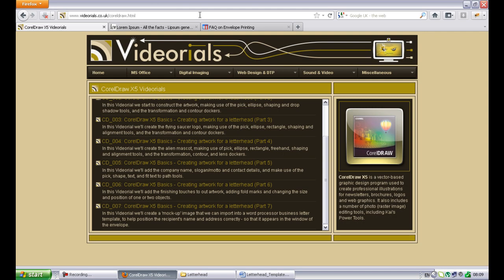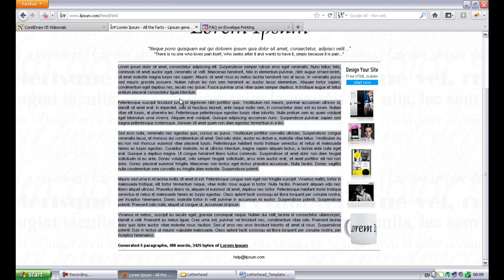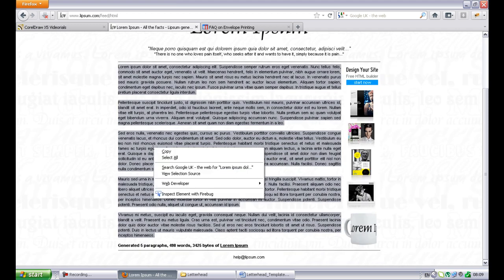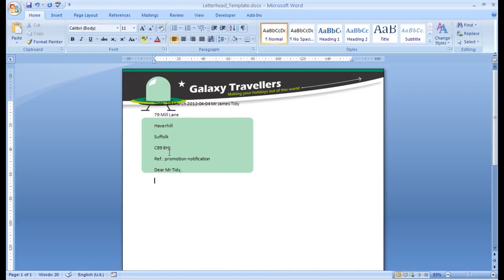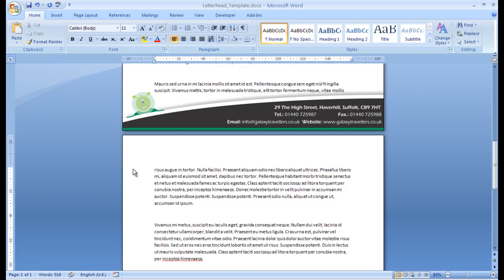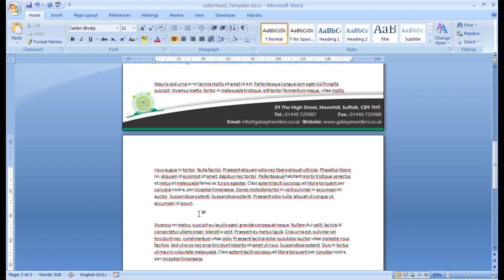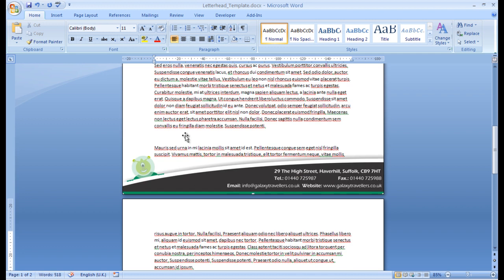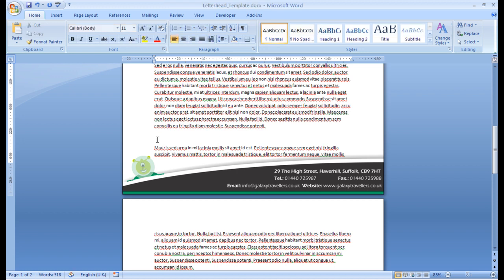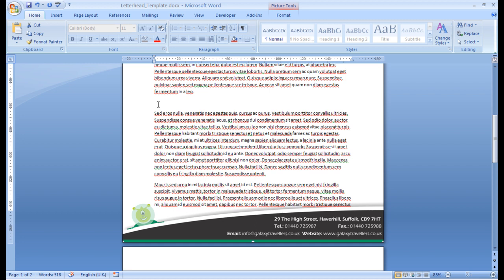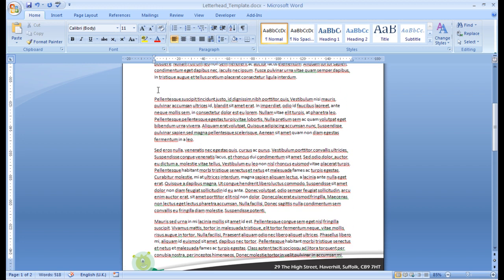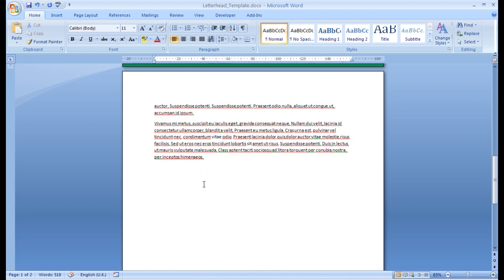Now, I'm going to get some dummy text from Lorem Ipsum, or lipsum.com. It has a facility whereby you can create dummy text. I've created five paragraphs, selected it, copy. Now, I'm going to go Paste, Special, Unformatted Text. Okay. Now, I'm just going to delete these extra carriage returns that it puts in. For some reason, today, Word is running like a dog. Not very fast.